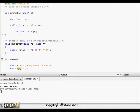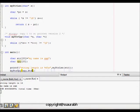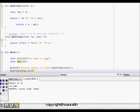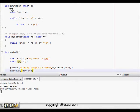String manipulation is very important in C because it requires knowledge of both arrays and pointers. In this lesson we will learn about two functions: string length and string copy.